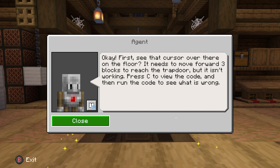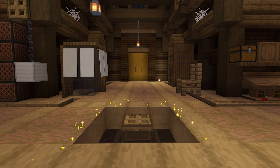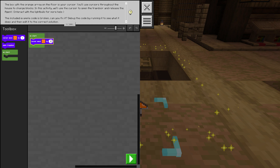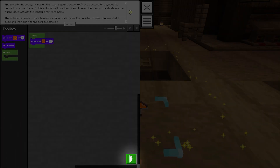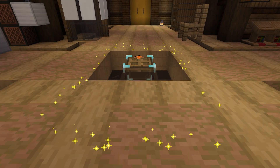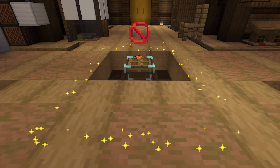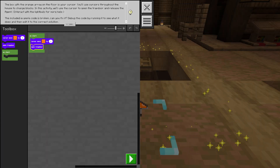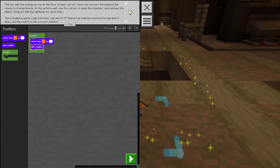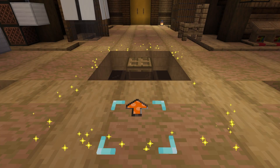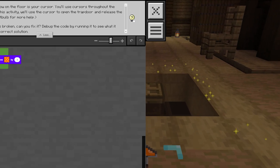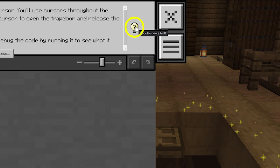In your first activity, you'll need to rescue the agent — your coding helper — from beneath the trap door. Press Play to test the existing code, and then fix the errors. Or, as a programmer would say, debug the code until the puzzle is solved. If you need help, select the light bulb to get a hint.